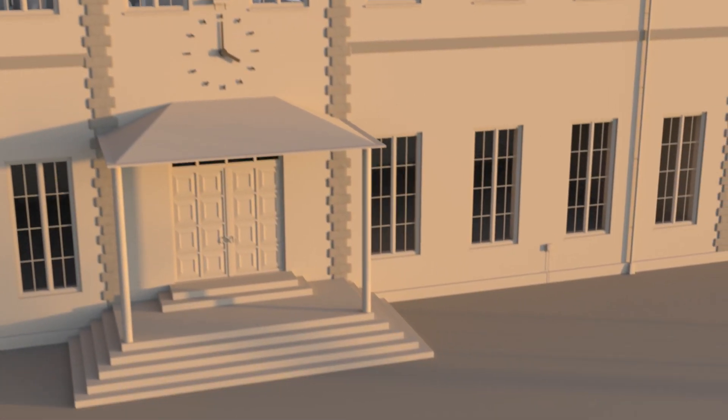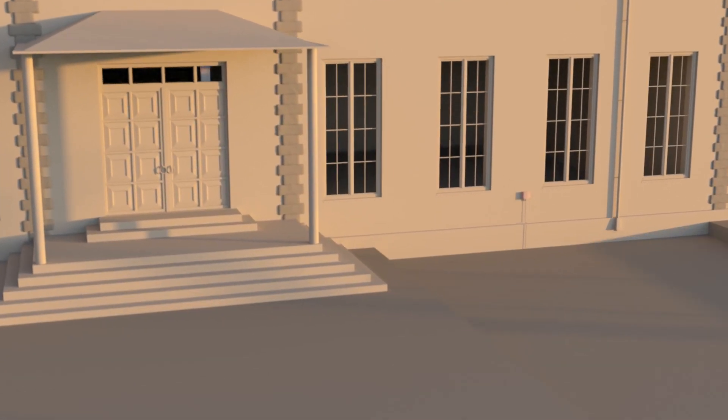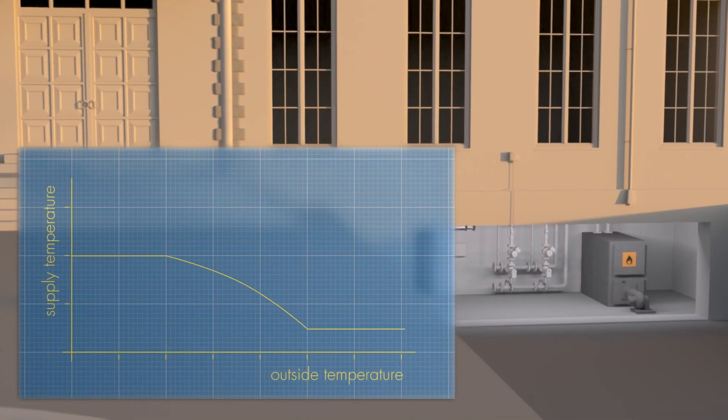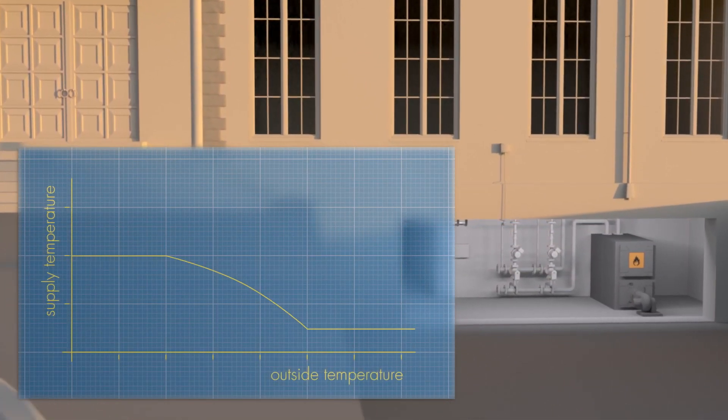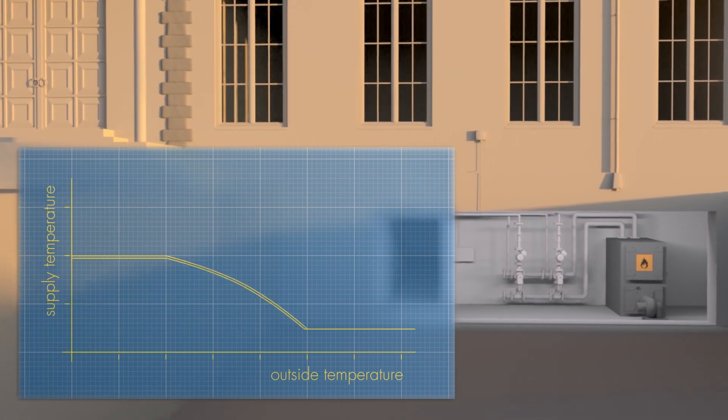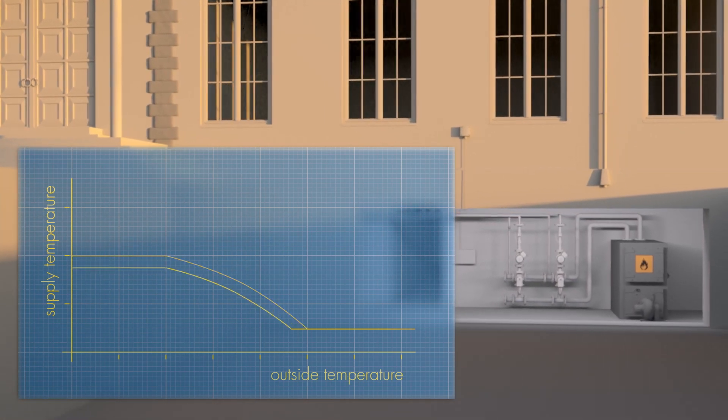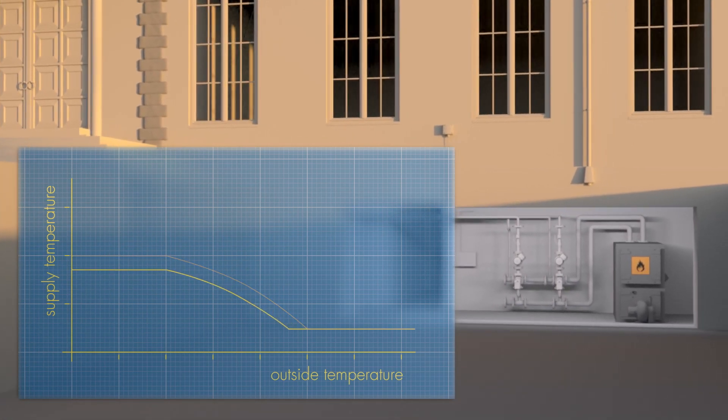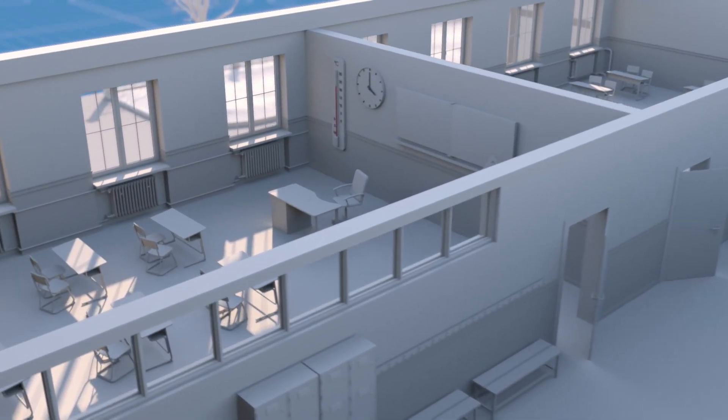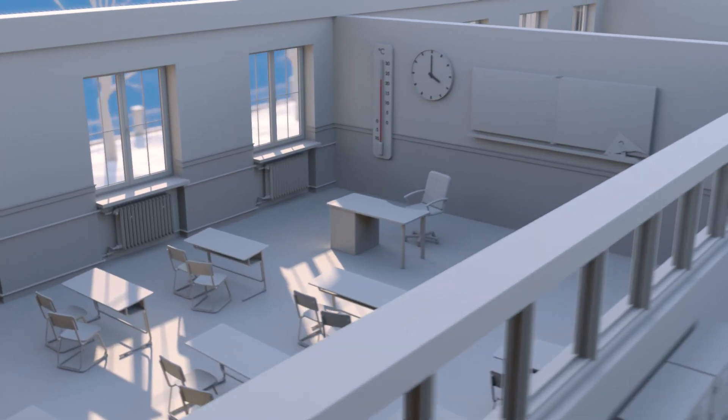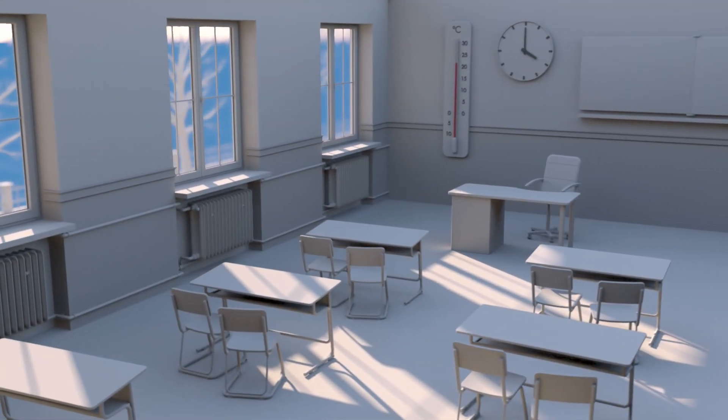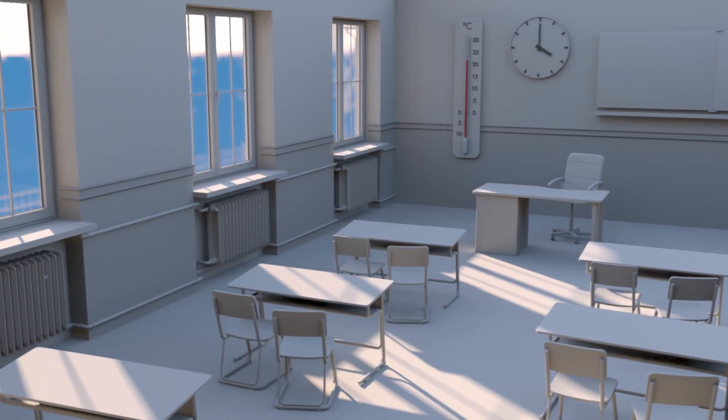The supply temperature for the central heating is regulated based on the weather. When the building is not being used, the central heating switches to setback mode at preset times. The supply temperature is decreased for the weekend to save energy.